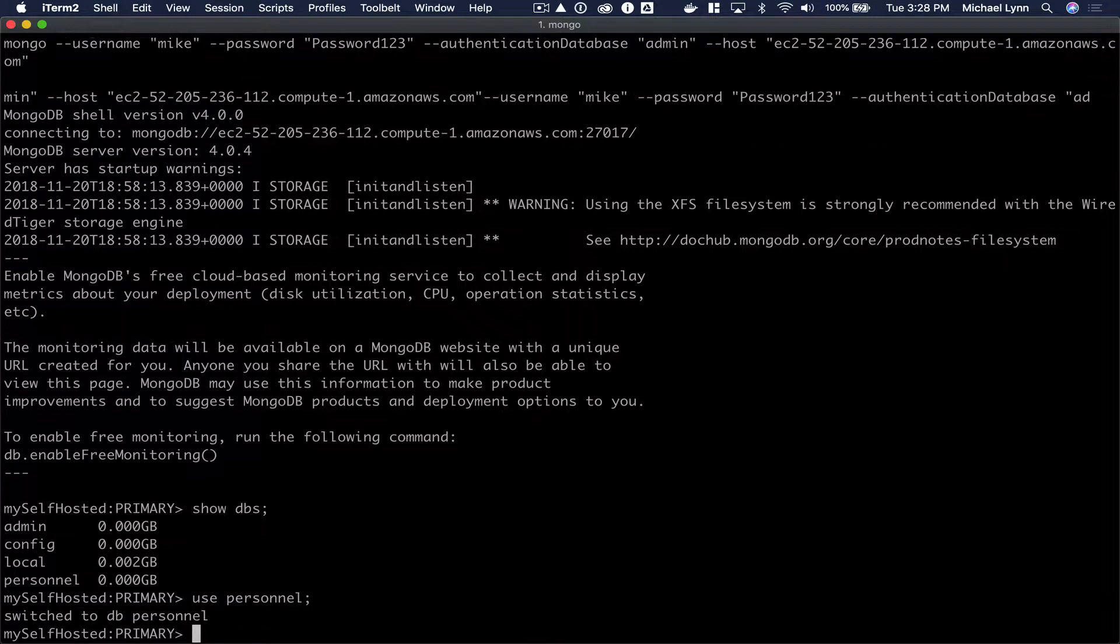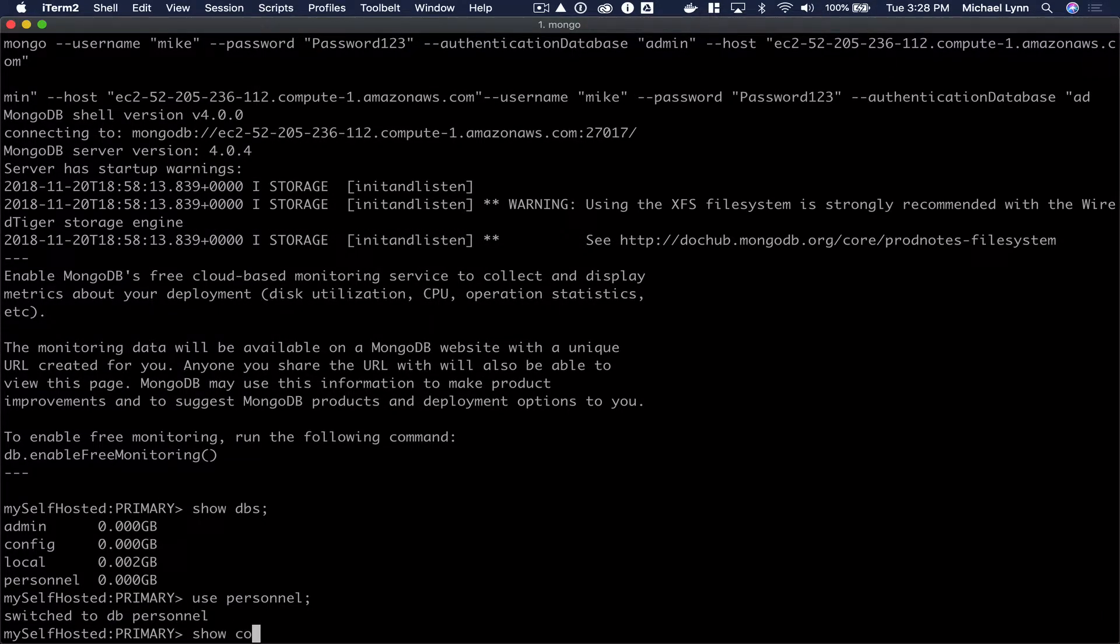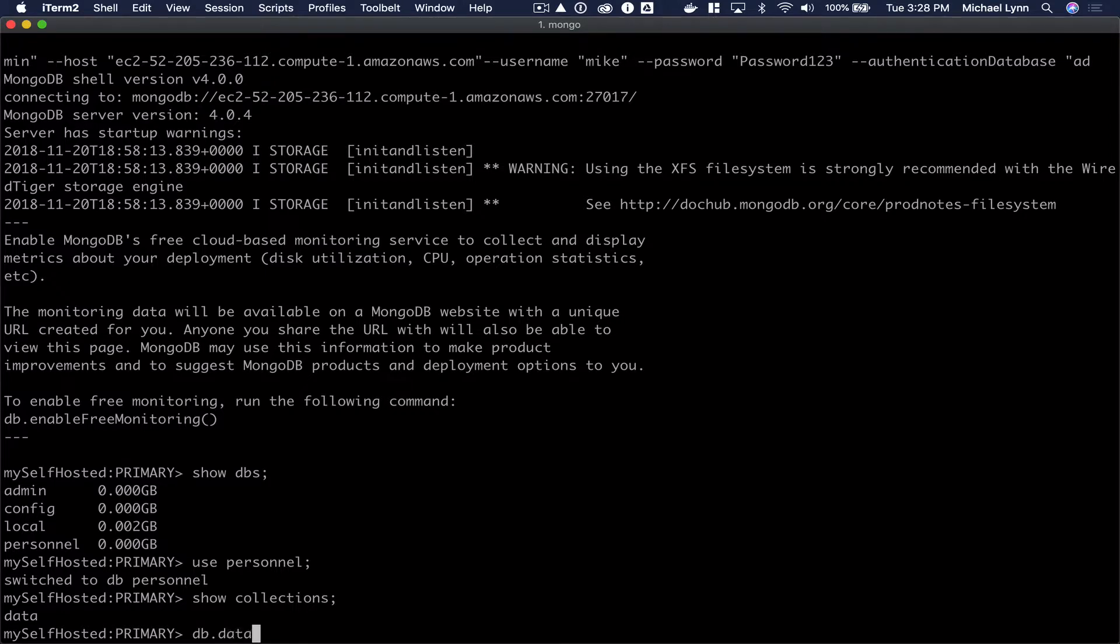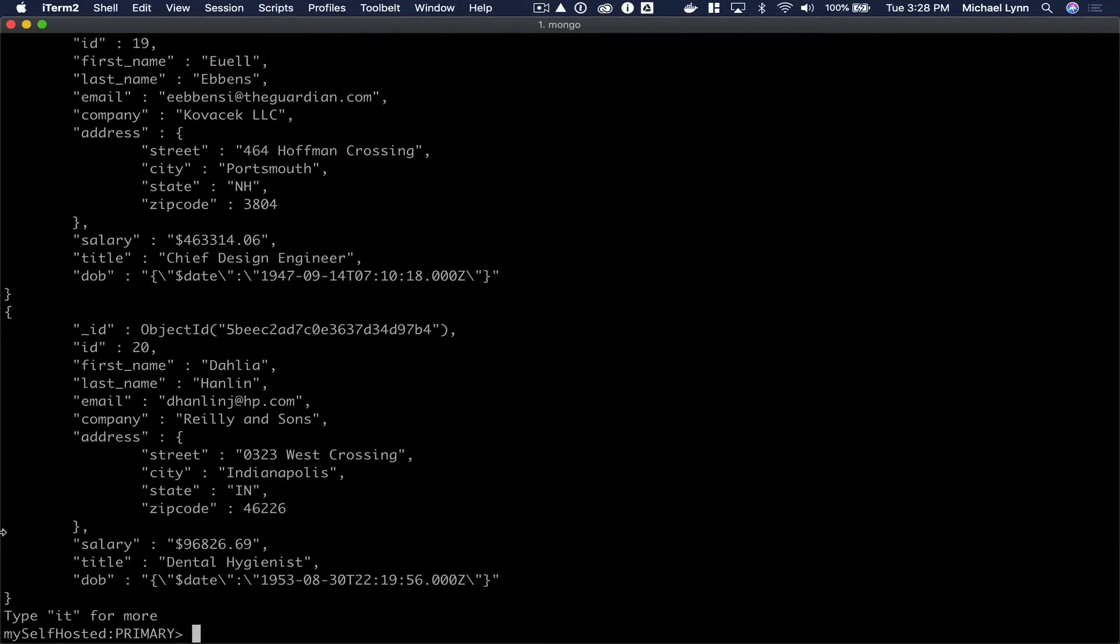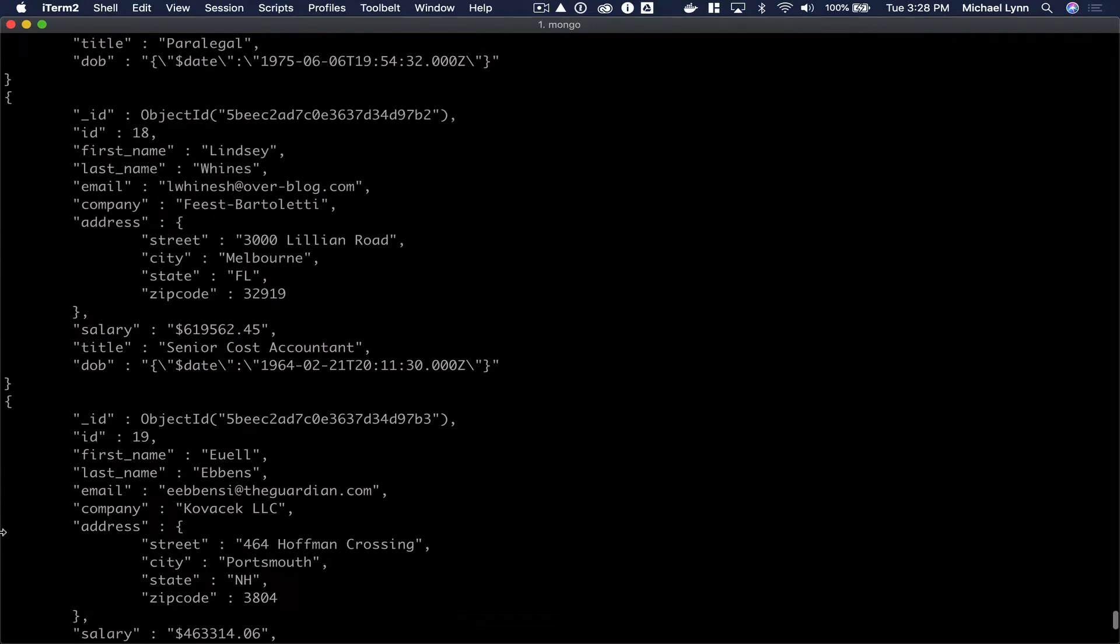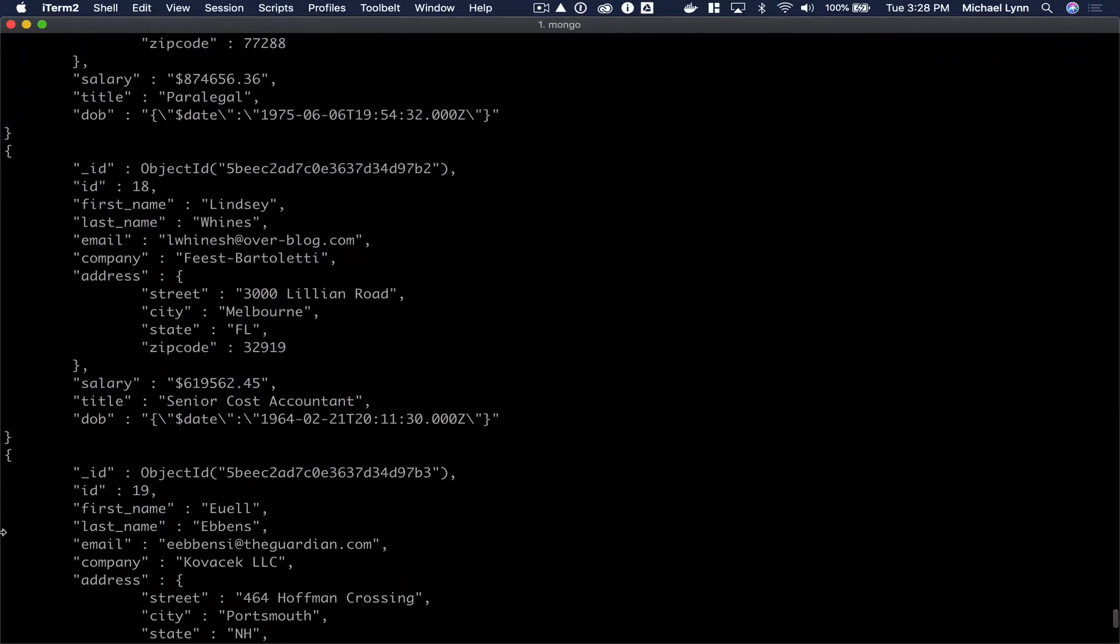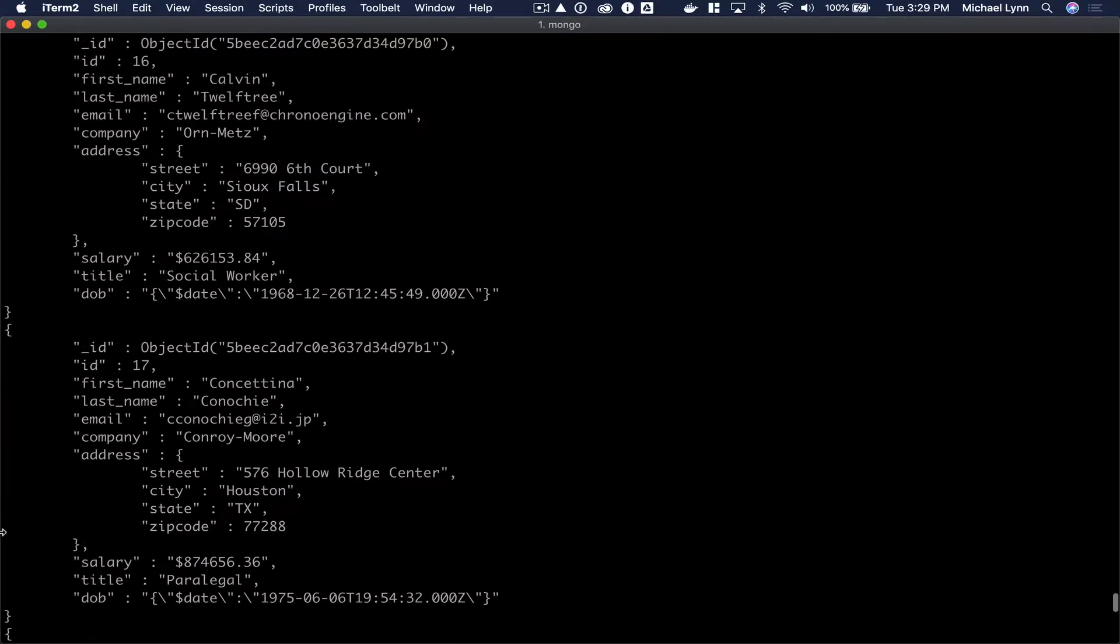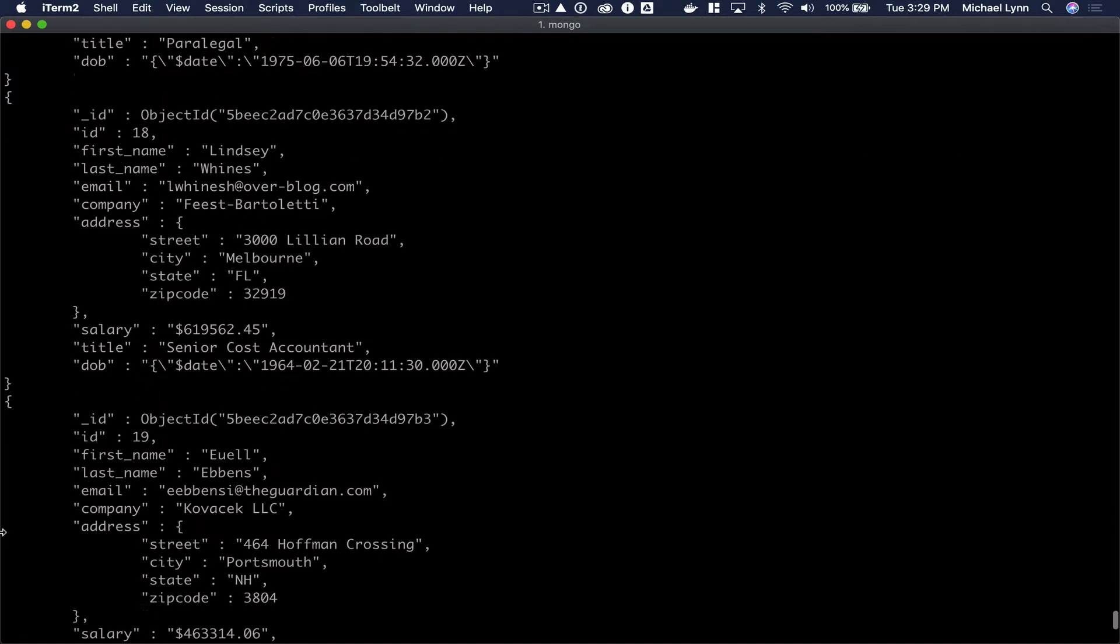We'll take a look at the documents in the personnel database in the data collection. Here's the data that we'll be migrating from our source cluster to our MongoDB Atlas cluster.